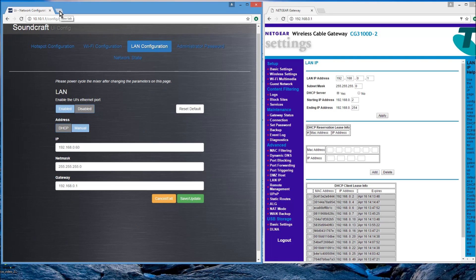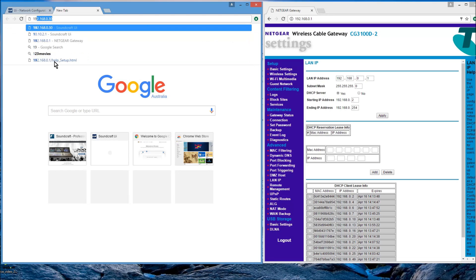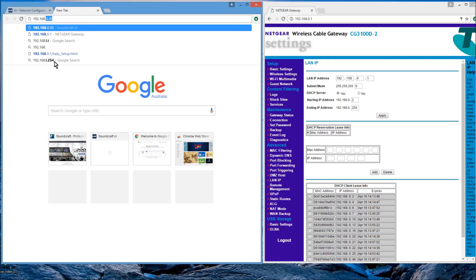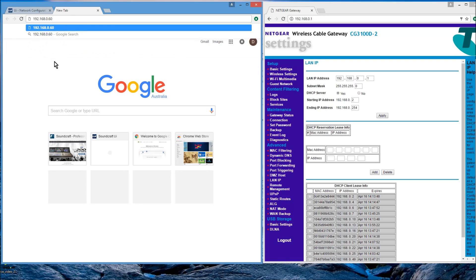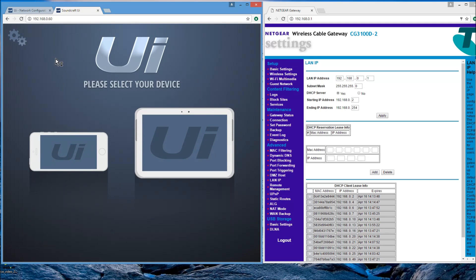Then if we click on another, I'll open another page now. And if I go to 192, obviously you can't write UI.io now, .168, sorry, .0.60. So you need to remember that. And that comes up now.